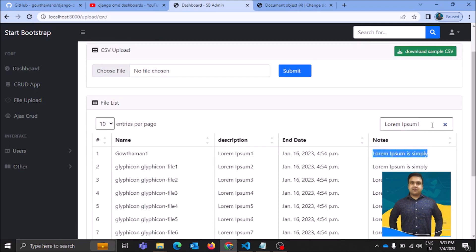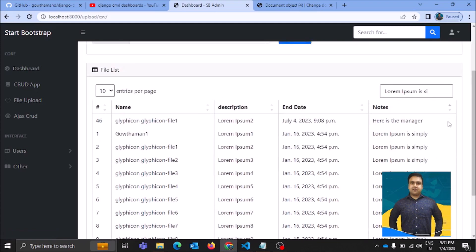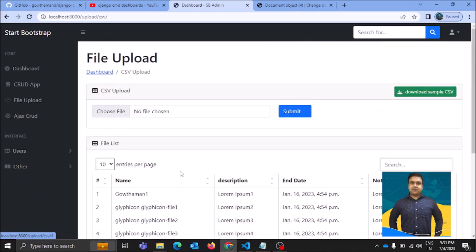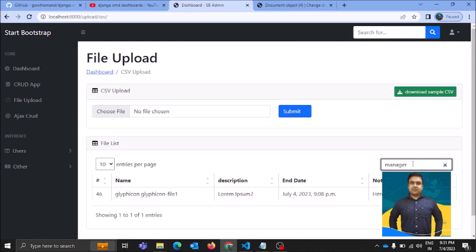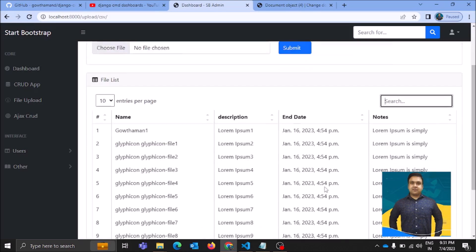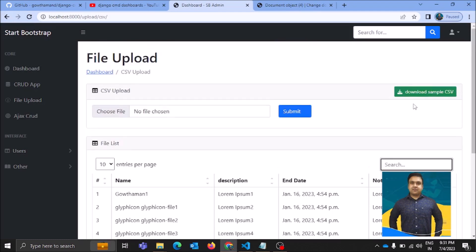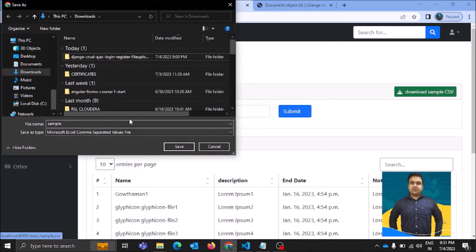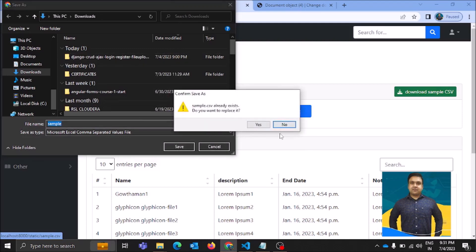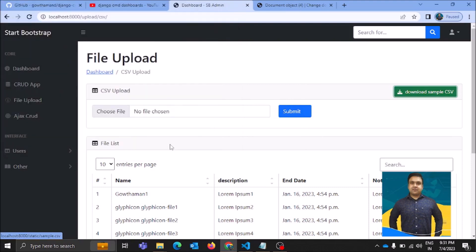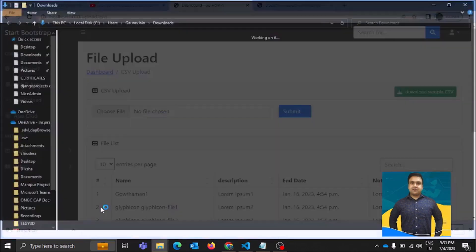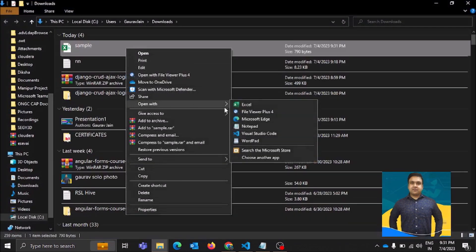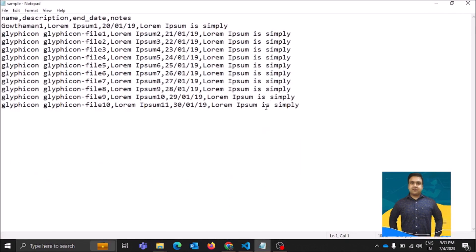Let me check if search is working — it seems to only work for a specific column. If I type 'manager' here I'm able to get the relevant results. Let's download the sample CSV. I'll delete the previously downloaded one and download it again, then open it as a Notepad file rather than Excel — so we have all the details visible on this page.